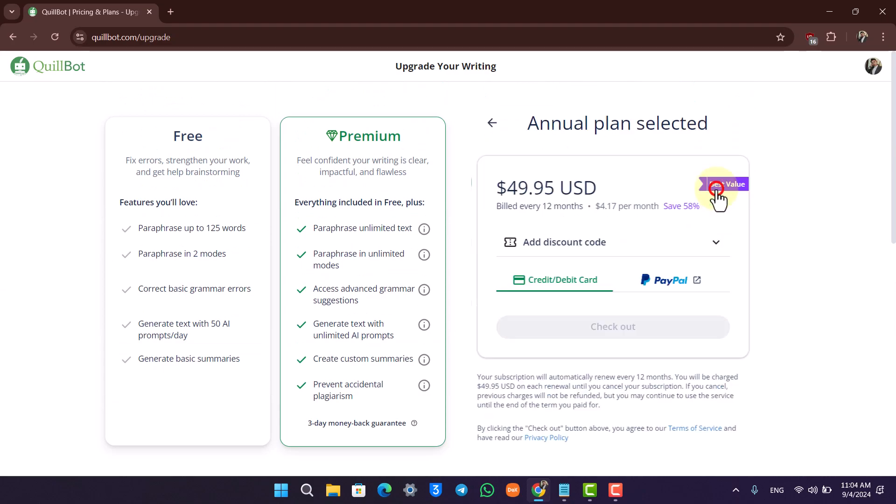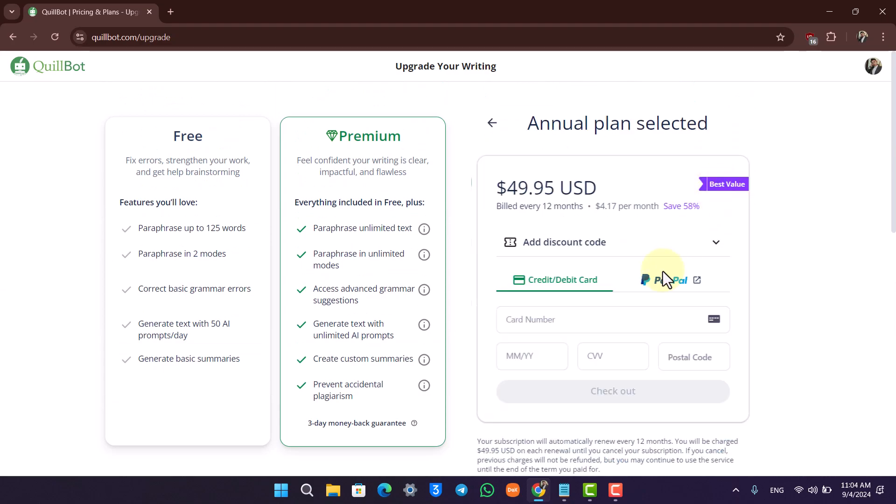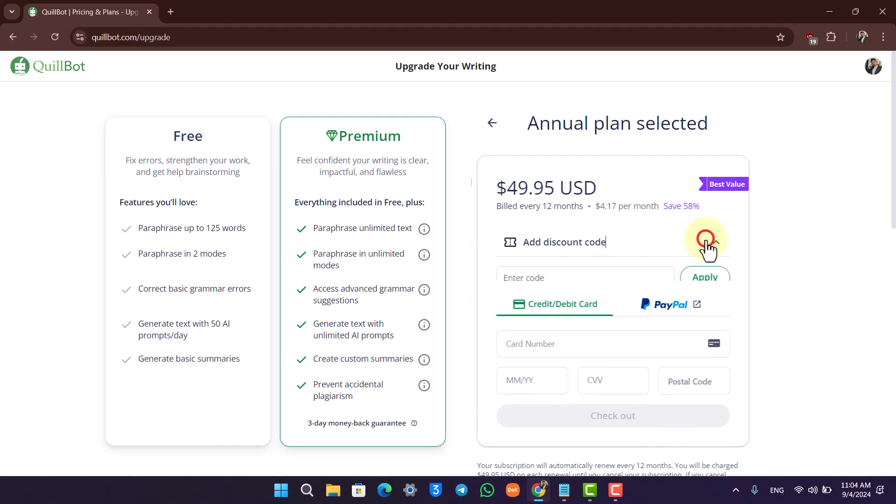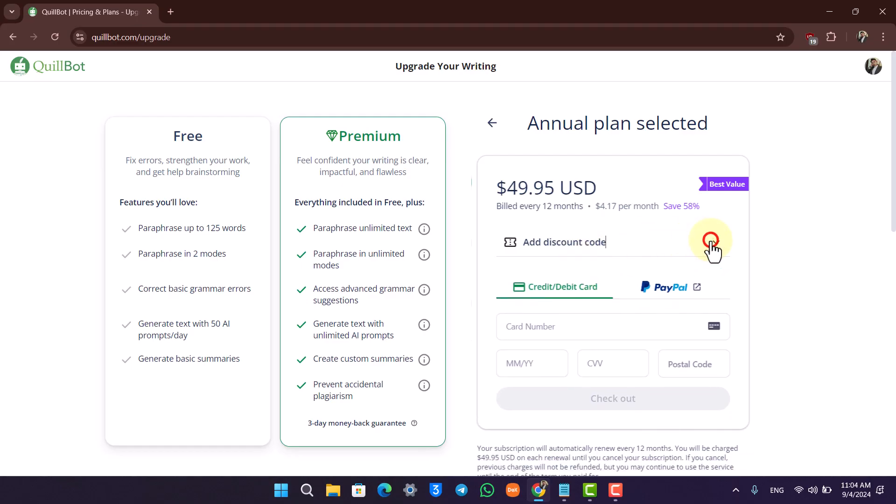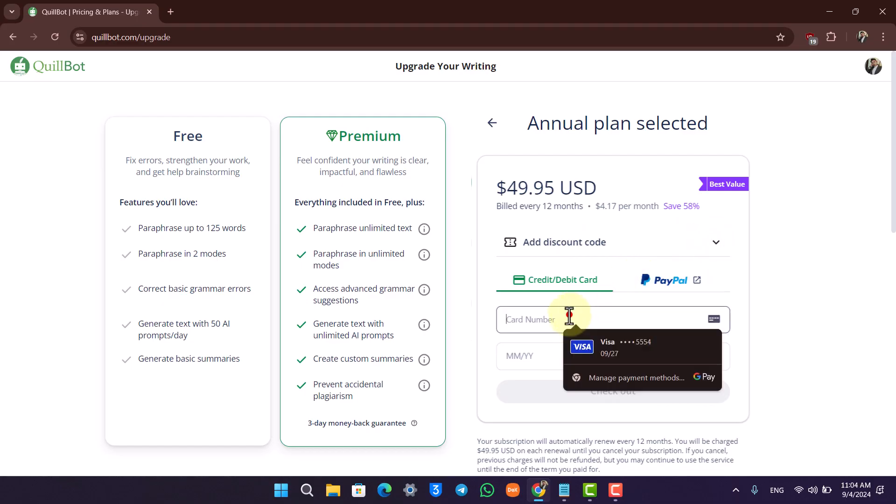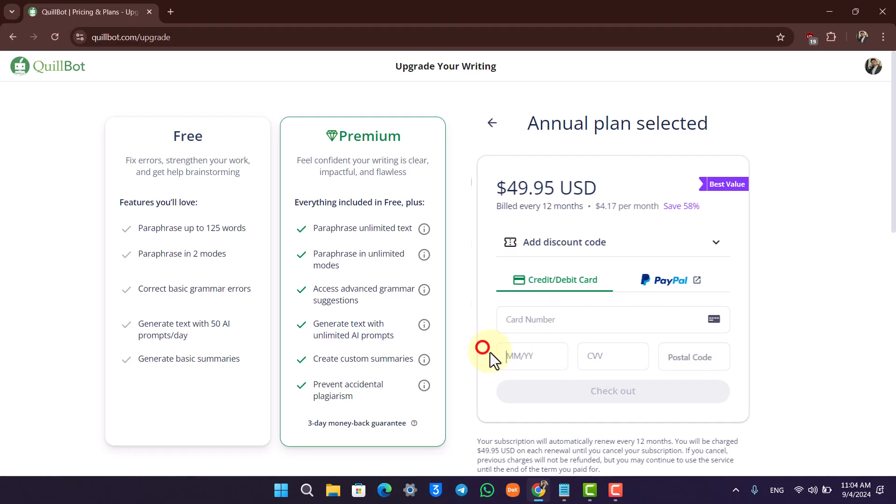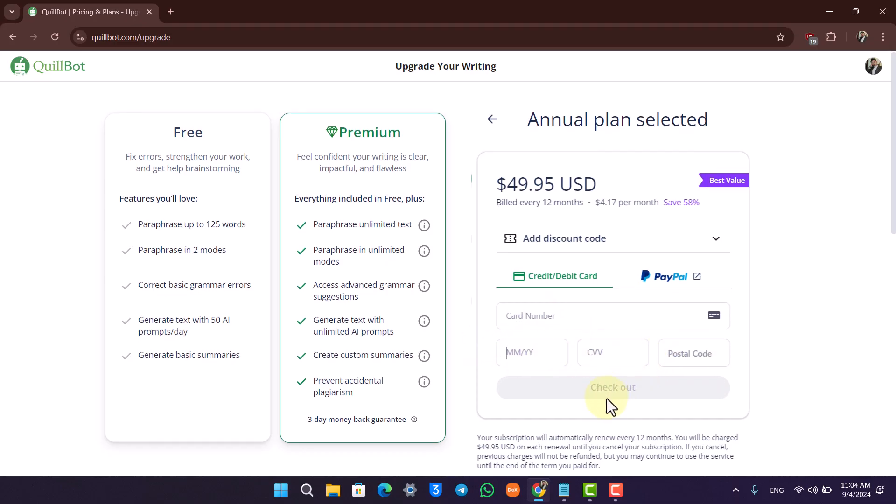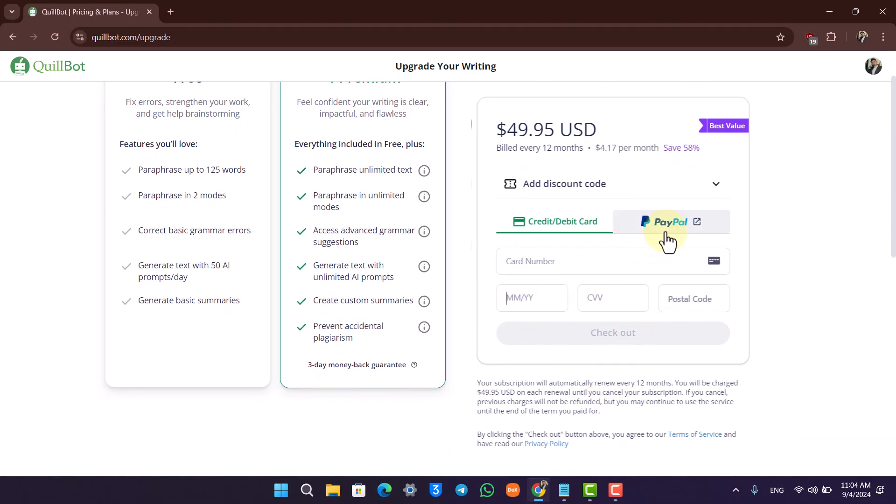Click on the select button. You can choose to add a discount code if you have one, or enter your card number, expiration date, CVV, and postal code, then hit the checkout button. Alternatively, you can log in with your PayPal account.